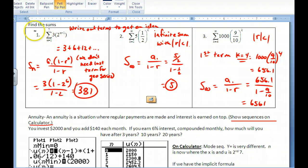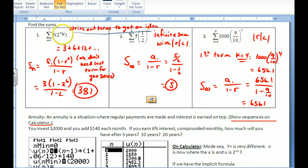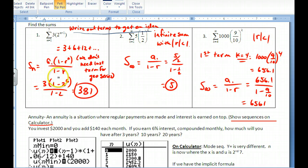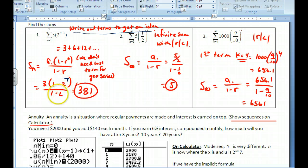Applying the sum formula: always write out the first few terms first. For the given summation starting at index 1, plug in to get the first term 3 and the second term 6, confirming a ratio of 2. The sum of 7 terms is S_7 = 3·(1 − 2^7)/(1 − 2) = 3·(1 − 128)/(−1), which equals 381.